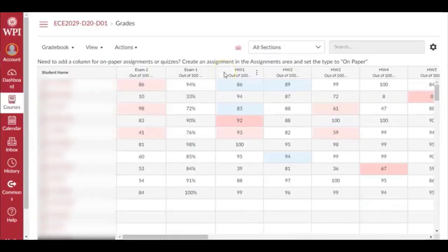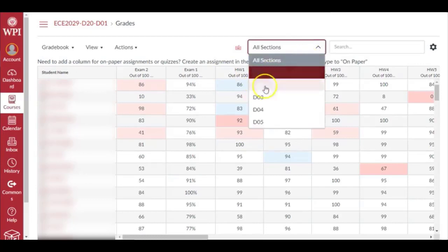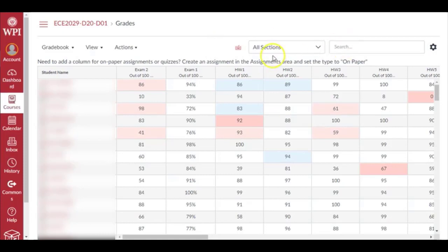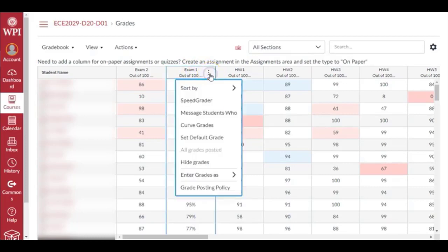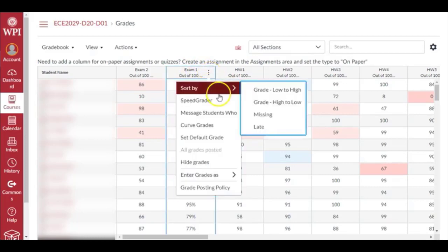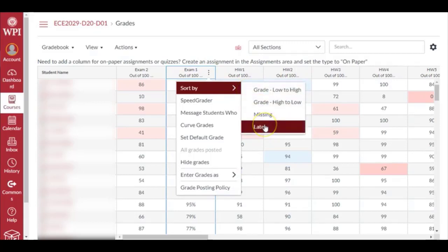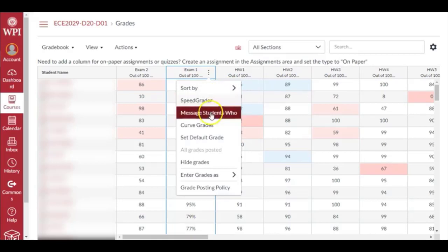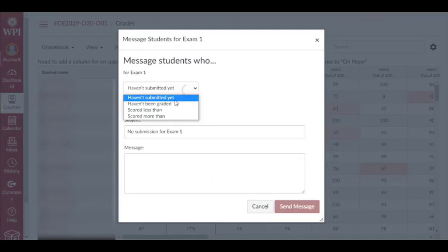I can also filter all these scores by section. If I want to see how section three did, I should be able to do that and get the averages, then compare the averages section by section. For now I'm going to leave it to all sections. Say I want to see what's going on in exam one. When you hover your cursor around here, you'll see these three vertical dots. You click here and you can sort scores by grades - low to high or high to low - or see who was late in submitting or who did not submit. Speed Grader will take you to the same window I just showed you. Message students who...